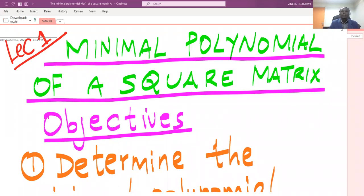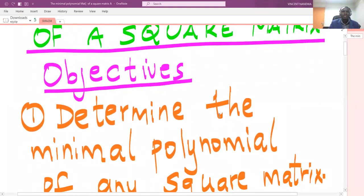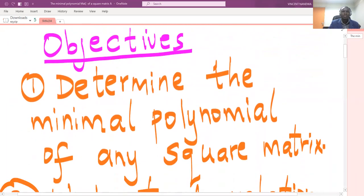The topic today is the minimal polynomial of a square matrix. In this video, we are just going to give the basis or background of the topic, and the next video will do examples. The first objective of this chapter is to determine the minimal polynomial of any square matrix.